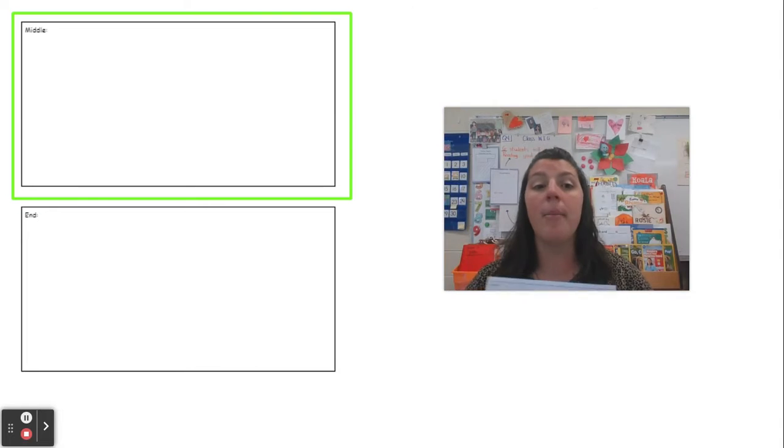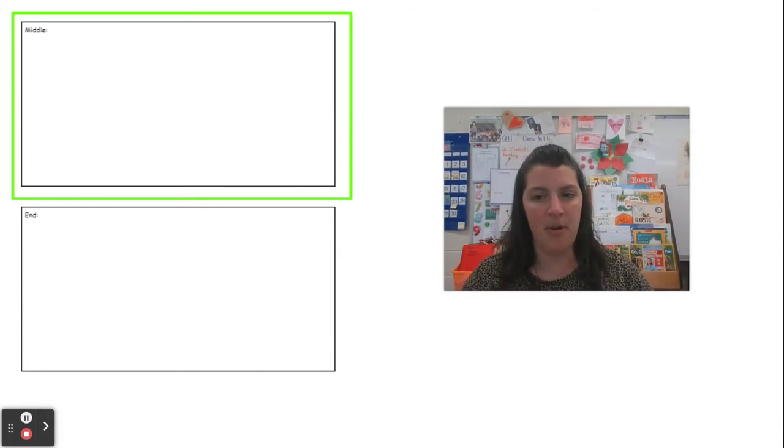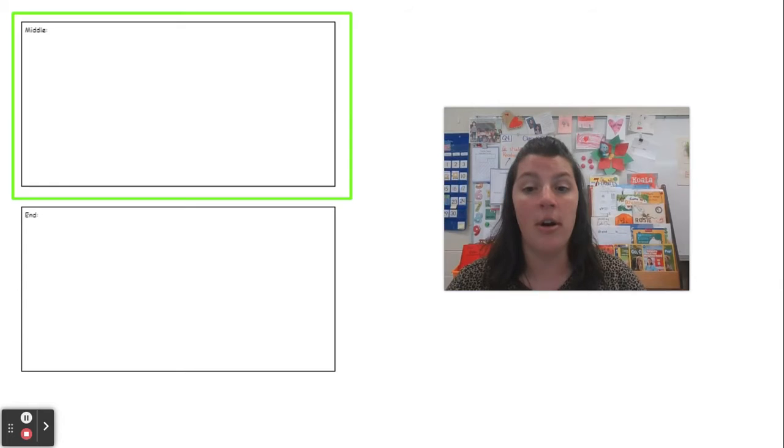So I'm going to show you what my planning will look like under the camera and then you'll have time to work on your own.